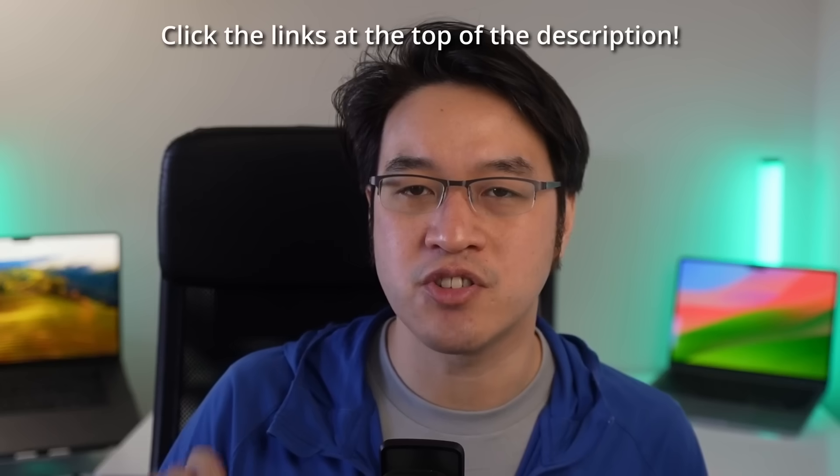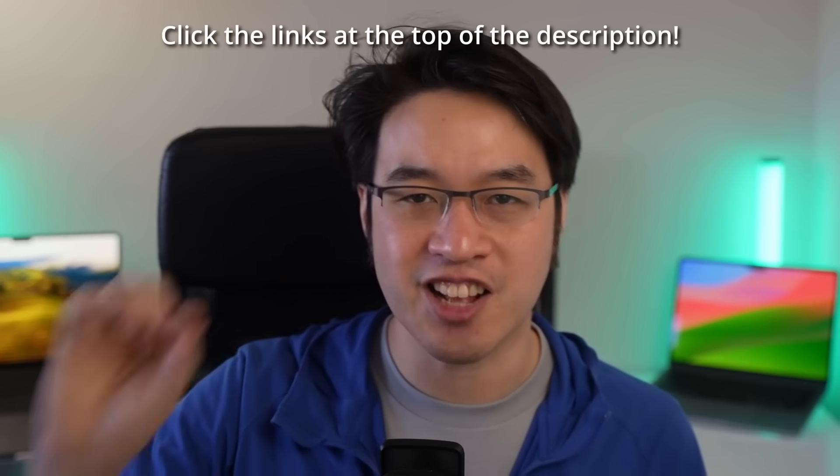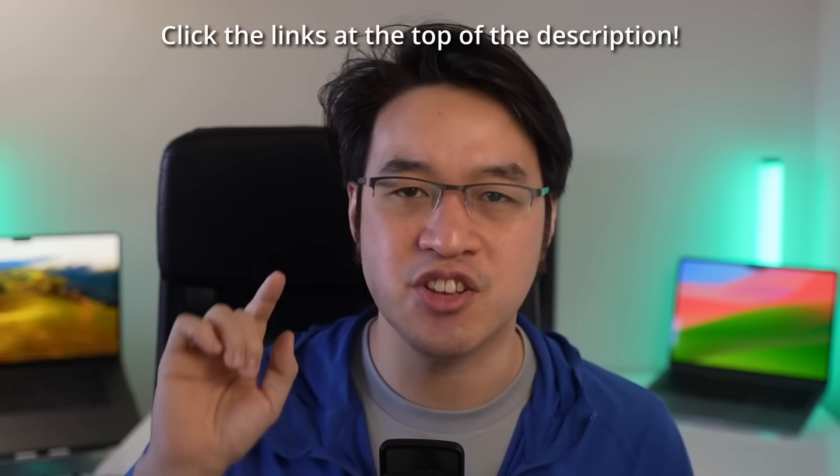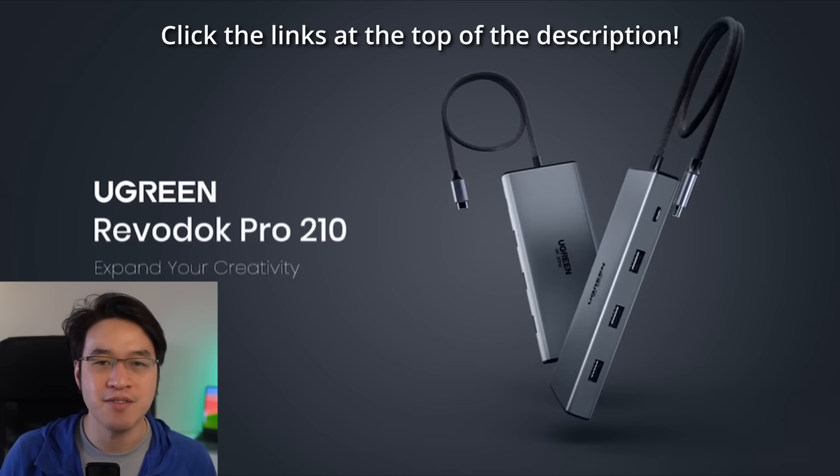Get your hands on this awesome Ugreen RevoDock 210 USB-C docking station by clicking the links at the top of the description. Thank you again to Ugreen for sponsoring this video.